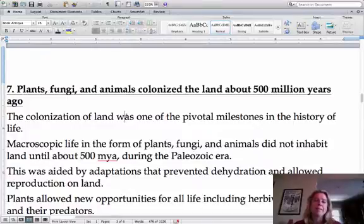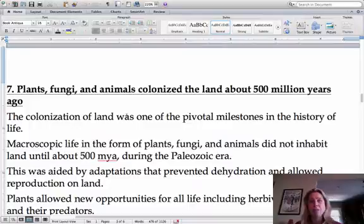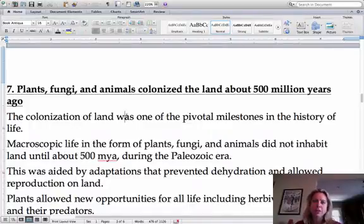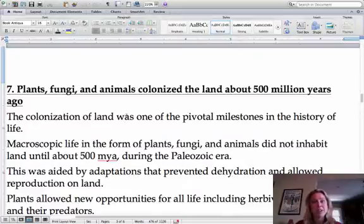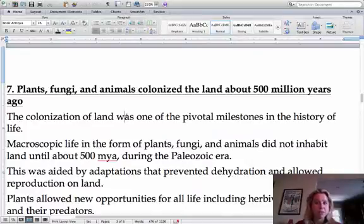If you think about something that has been spending its life in the water, coming up on land is tough because you've got to deal with a bunch of issues. Organisms that had the adaptations to allow them to get onto land are going to be the most successful and actually make it.